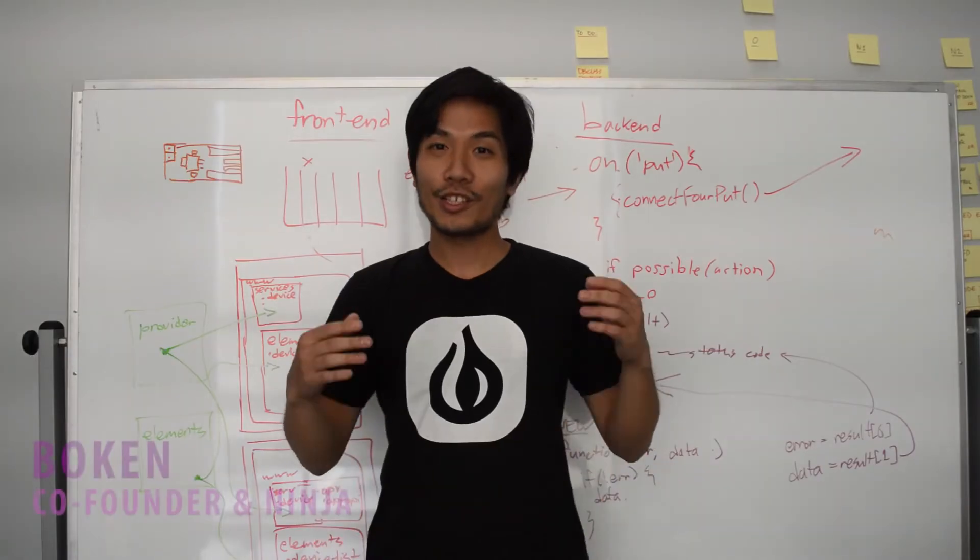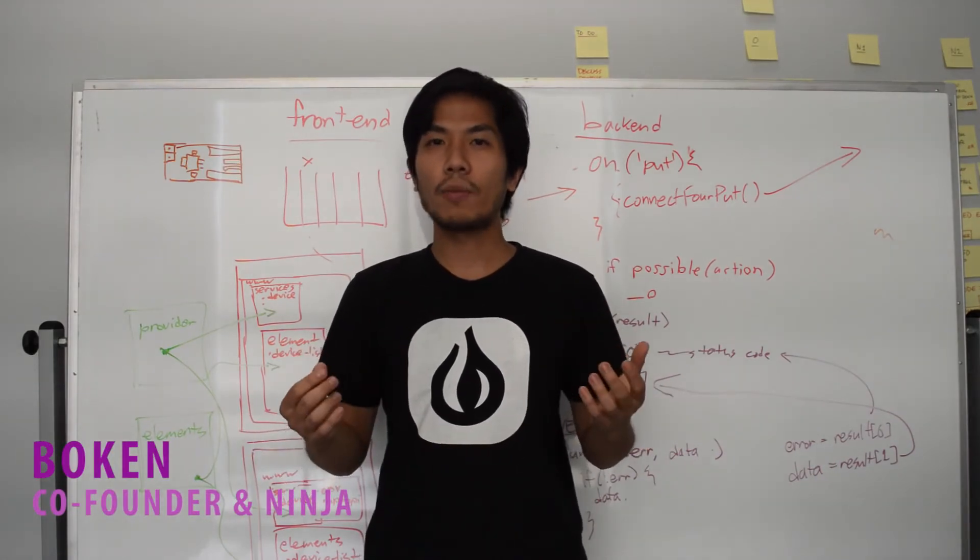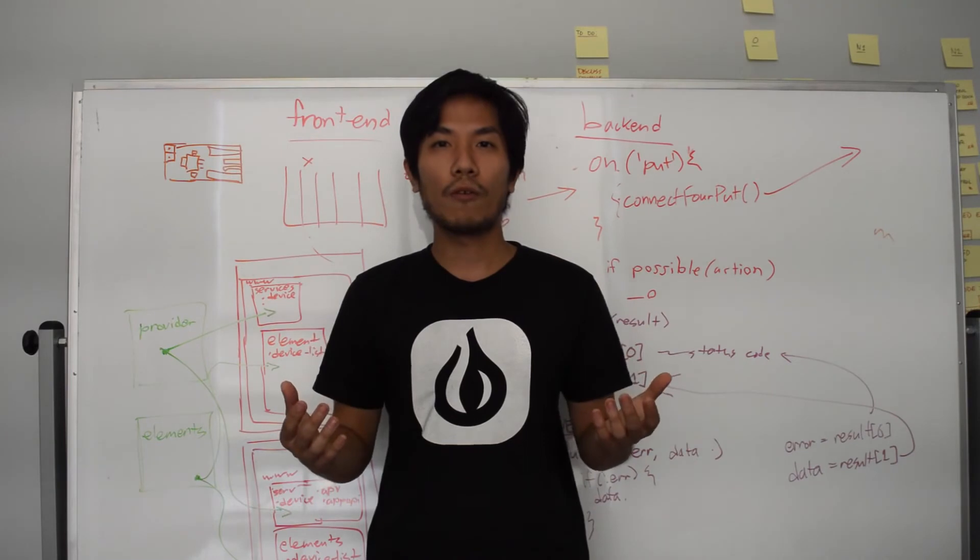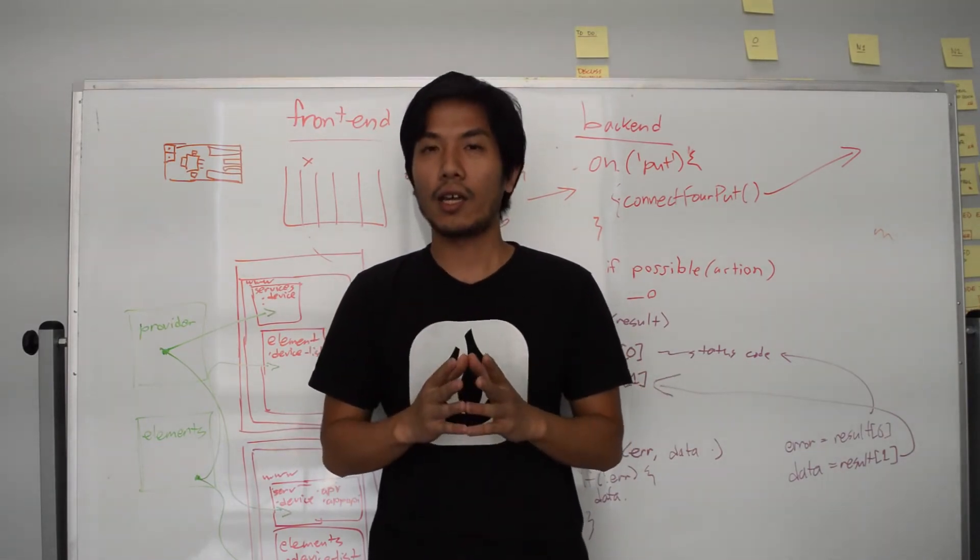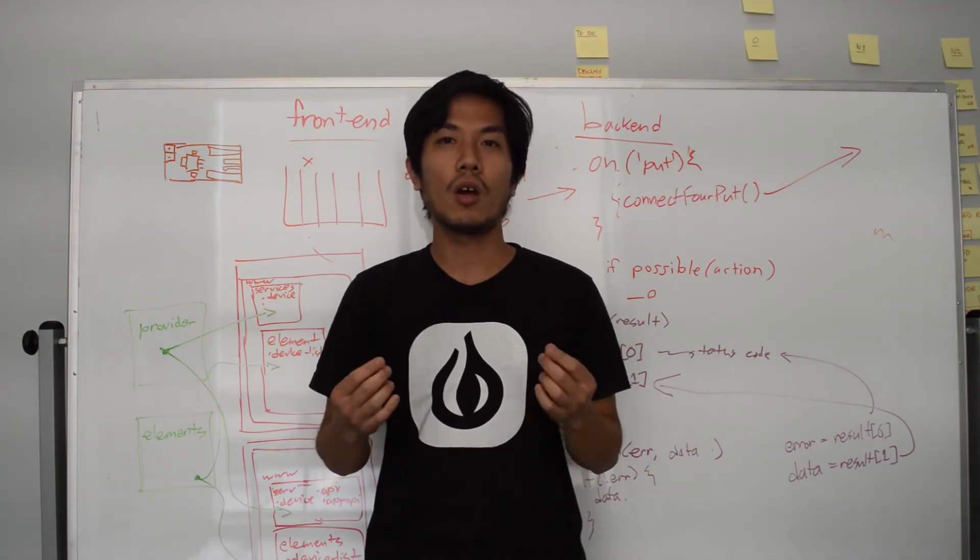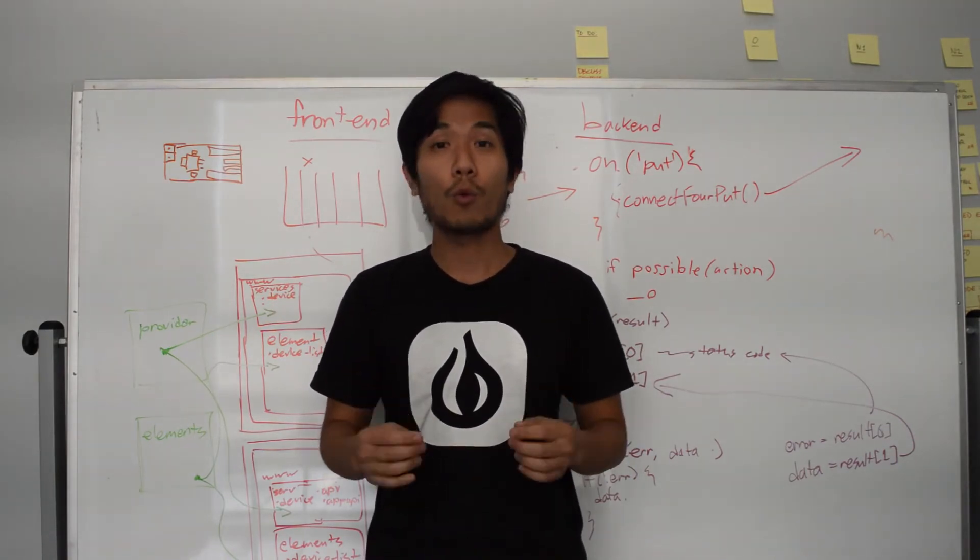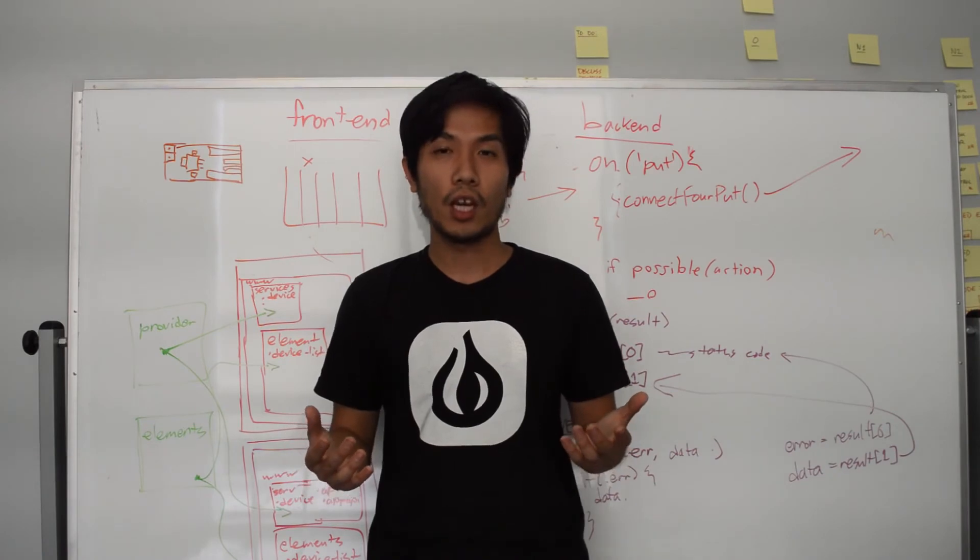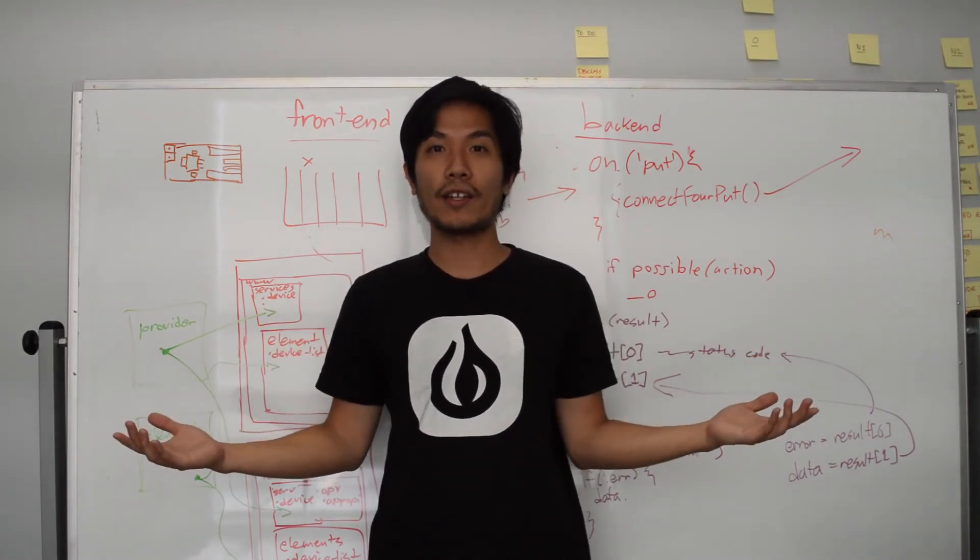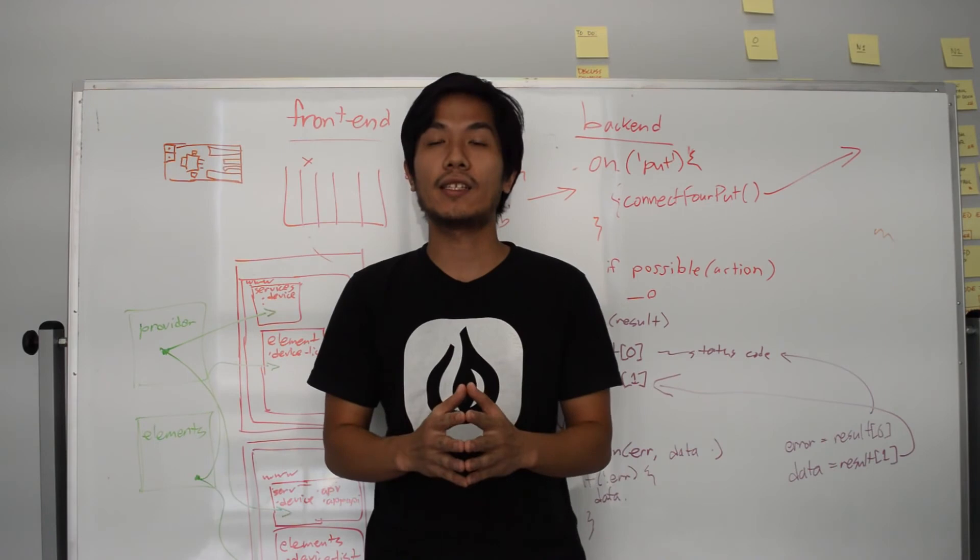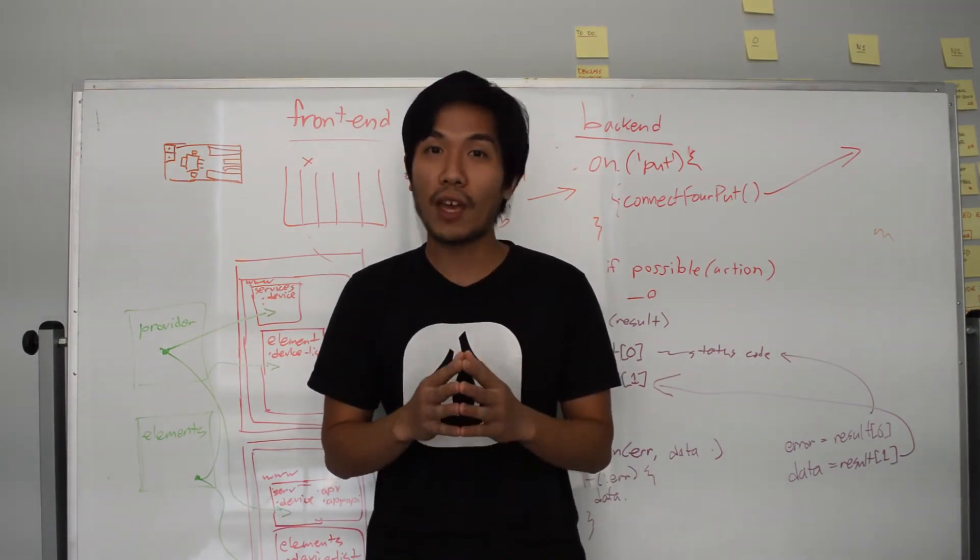The problem is that tools for building amazing hardware aren't accessible for everyone. That's why at Onion, we've worked hard to make the Omega-2 easy to use. But we need your help to make it affordable as well. Please back our campaign and tell your friends. We can't wait to see what amazing things you'll come up with. Thank you.